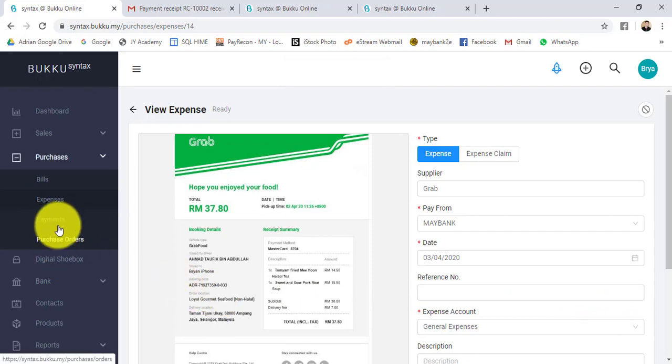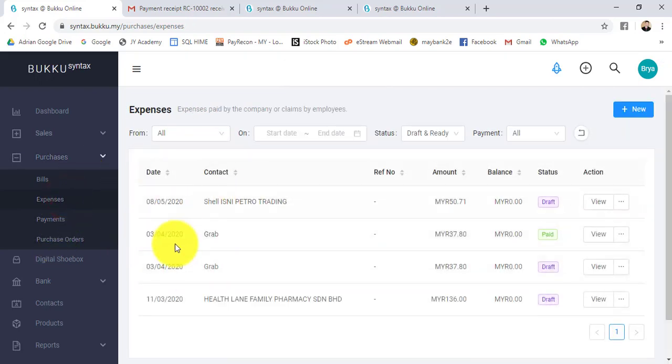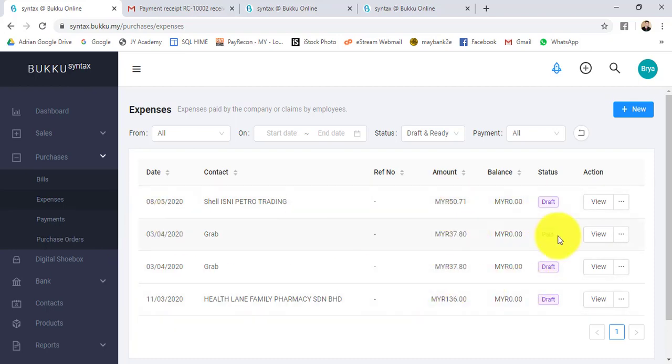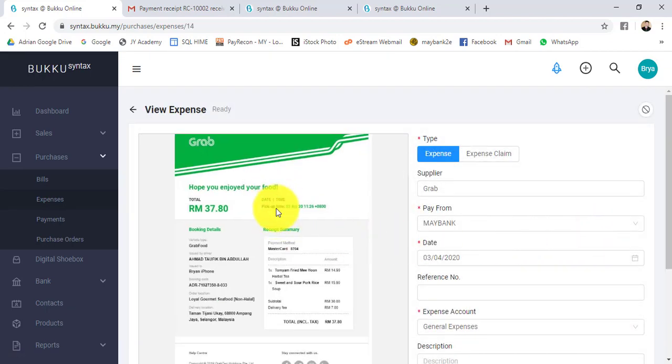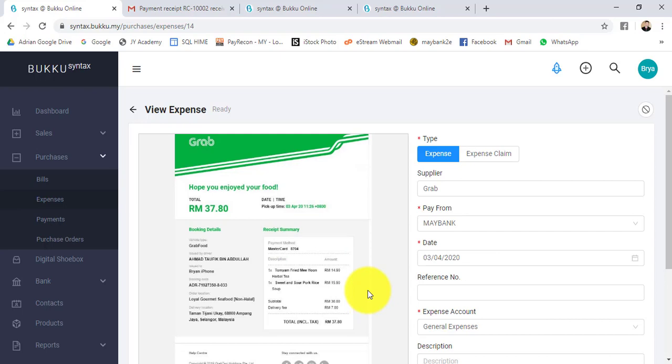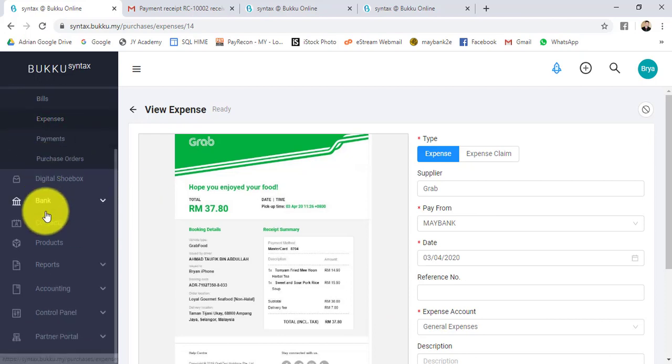Next time when you go to expenses, go to that particular expense, go to view. You can actually see the document that was uploaded. Imagine you are an accountant - how easy it is if your customer uploads the file, uploads the receipt, so you just do the checking instead of manually keying in everything. Of course you can amend accordingly.